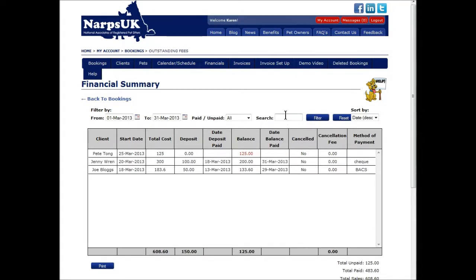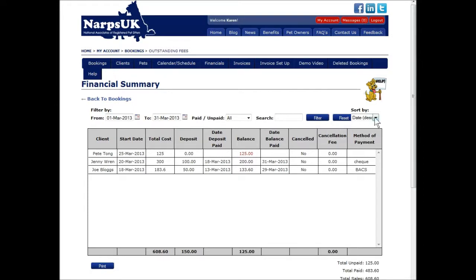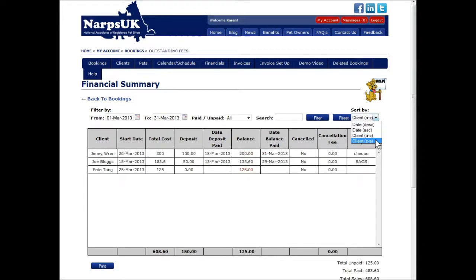If you want to look at one particular client's financials, just type their name into the search field and click on the filter button. This will select just the transactions with that client in the date range. You can sort the list by date or client name in ascending or descending order.